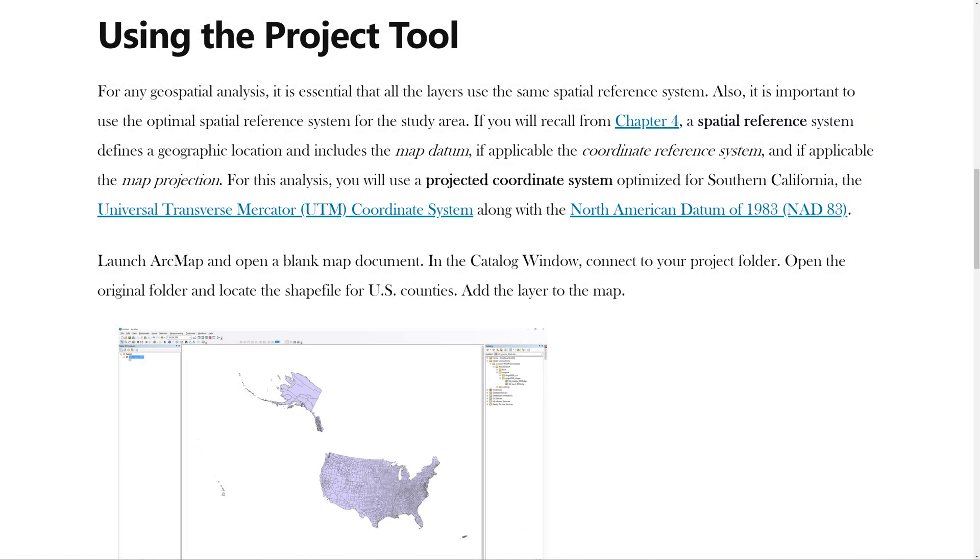In the previous video, you learned how to download data from the National Historic Geographic Information System.